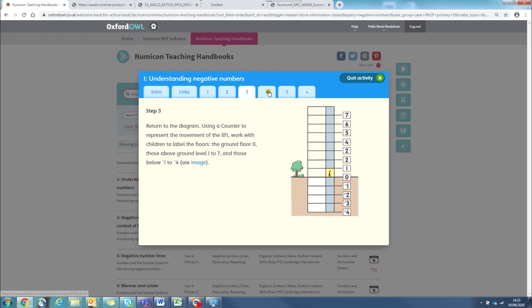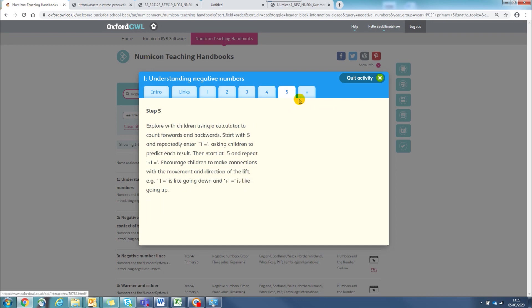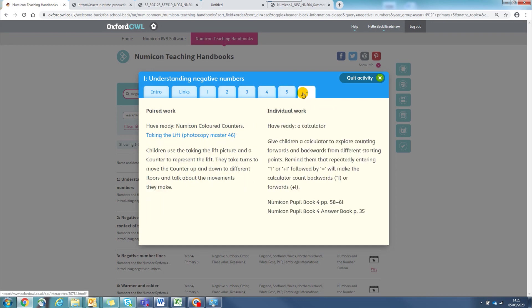At the end of the activity, you will find a plus tab where there are suggestions for further paired, group or individual work.